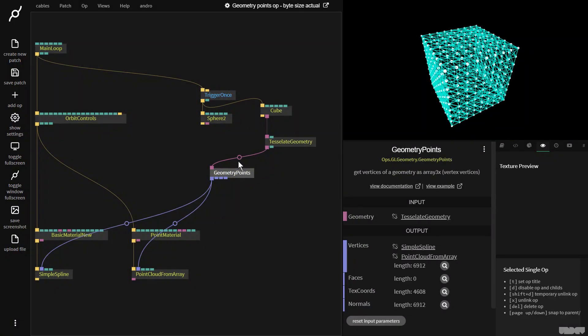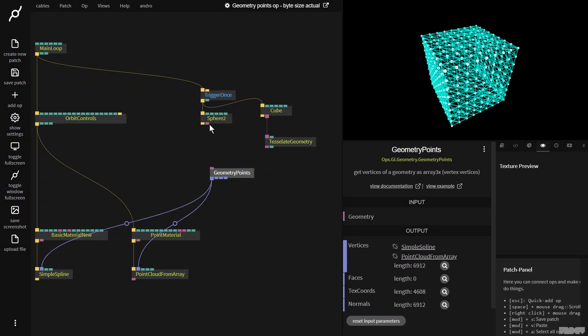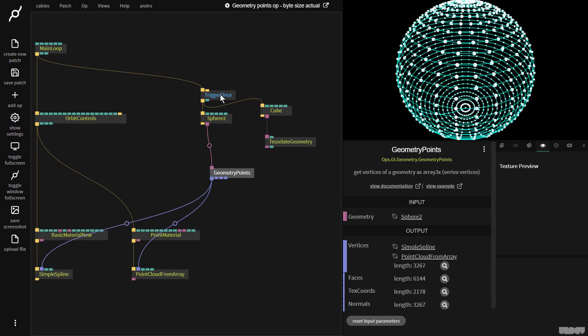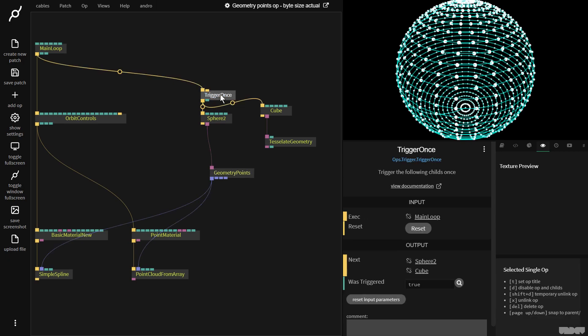So the geometry points op is a great way to be able to grab the vertex data from a mesh and to be able to visualize it as an array. I hope this video has been educational and informative. If you have any questions or comments, please feel free to leave them under the video below or to post them on the forums. Thanks for your time. Bye.